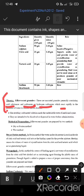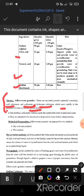Granules are granular solid dose forms consisting of one or more active medicaments in a dry mixture, usually composed of sodium bicarbonate, citric acid, and tartaric acid.